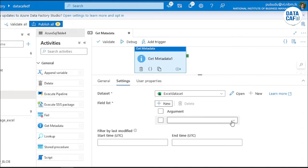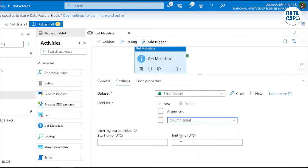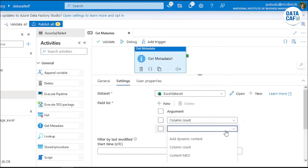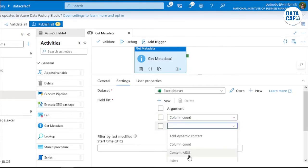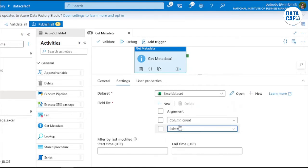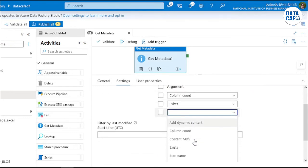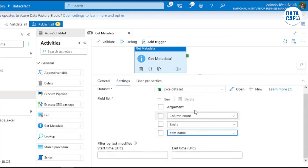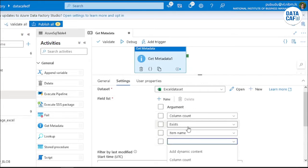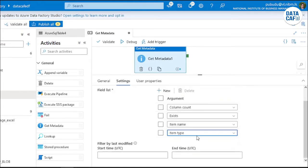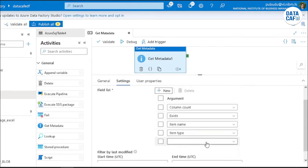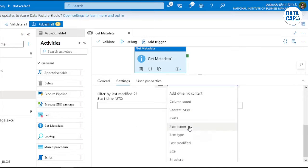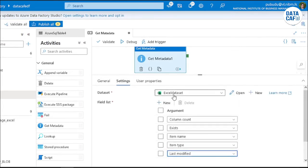Then you can see the field list. By clicking on this new button, you can add that field list. I can give the column count and additionally exist, and there are additional columns like item name, data type, last modified date, and file size.